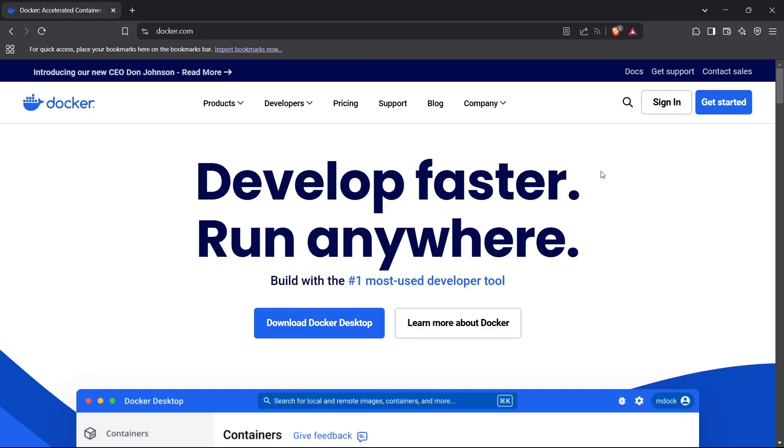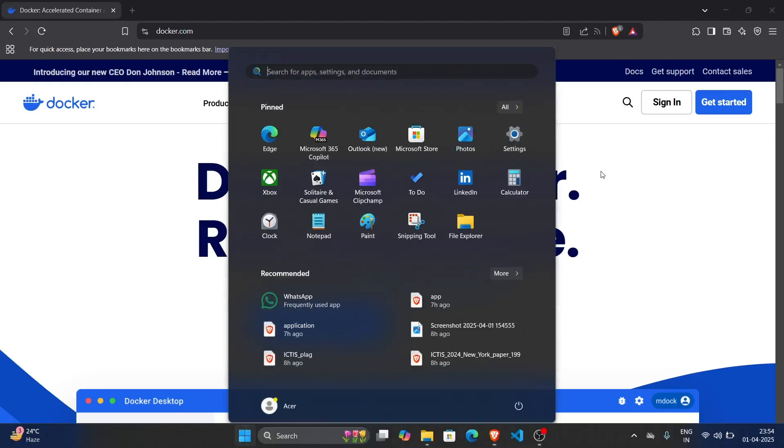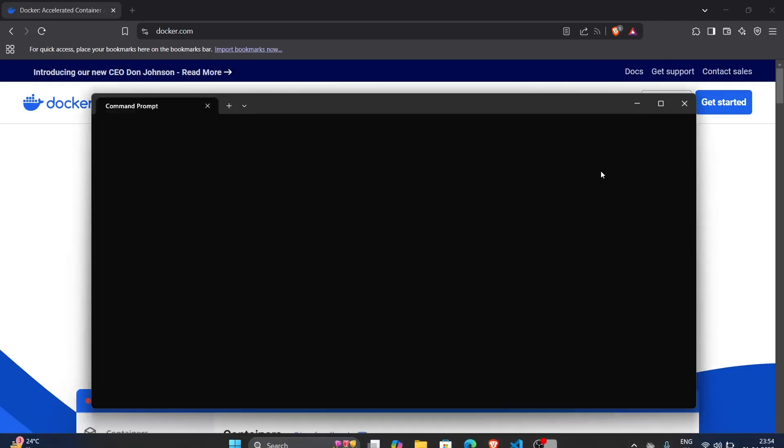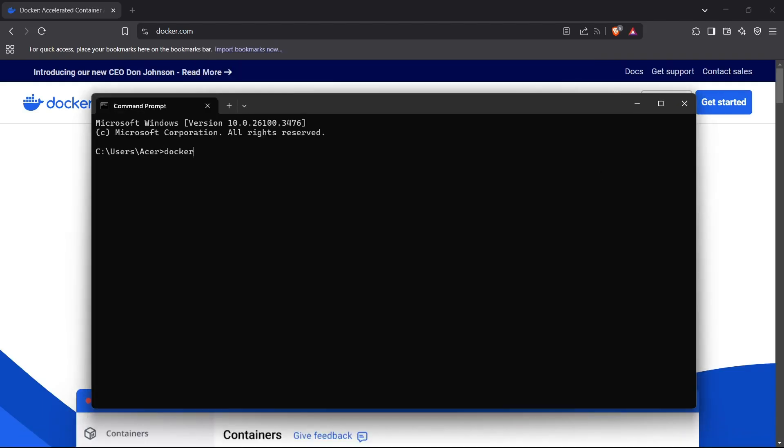First of all, we need to check if Docker is installed or not. For that, you need to open a terminal and run the command 'docker-version'. For me it is installed, so it's returning a valid Docker version. But if it is not installed for you, you can install Docker.